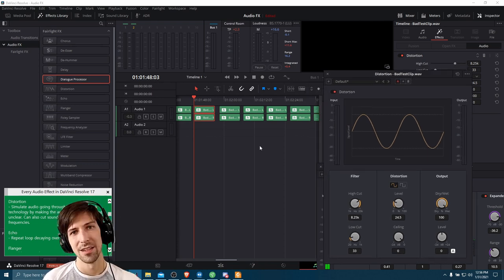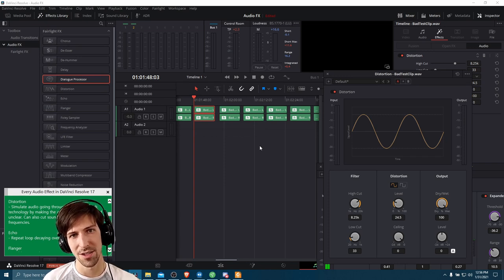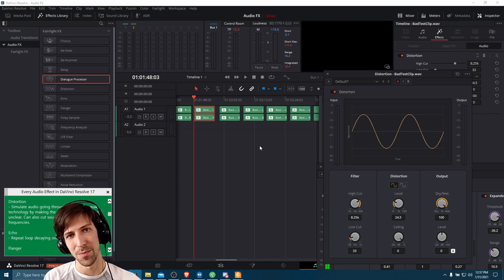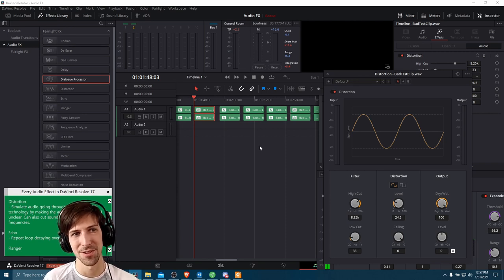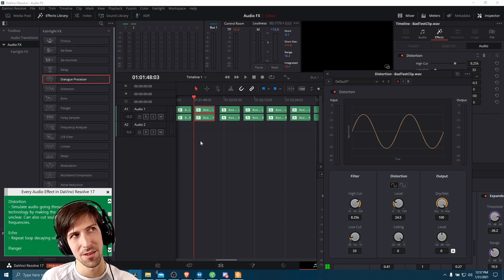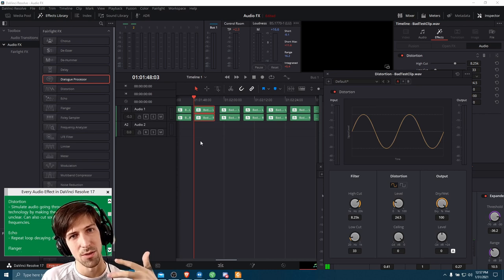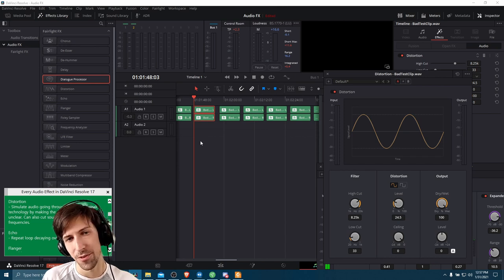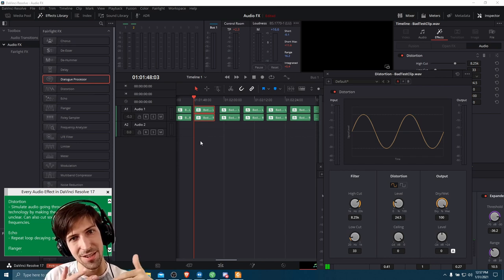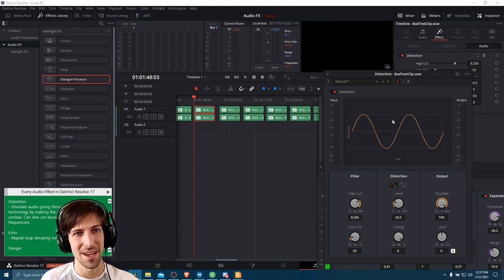The next effect is distortion. The best way to describe it is taking your audio and simulating running it through really old audio technology — like an old phone, a loud speaker, a megaphone at a festival, or old military communication systems. With older technology, the audio you put into the microphone doesn't come out the same as it was spoken — it's not a perfect recording or translation, so it ends up sounding a little bit distorted.